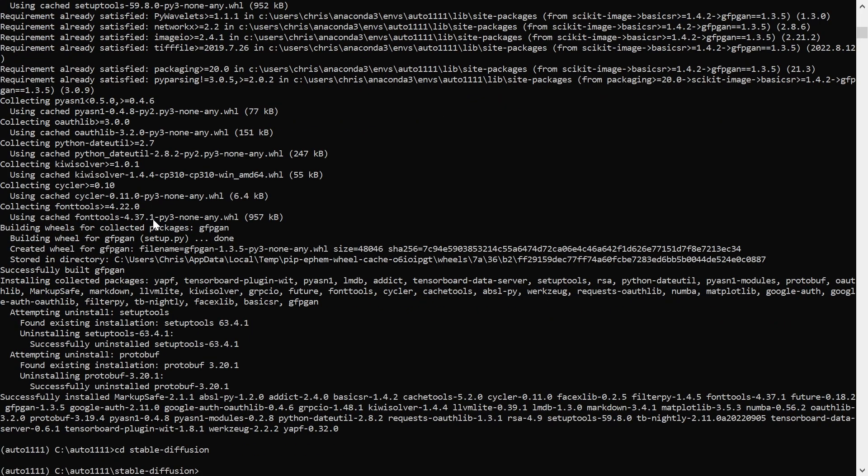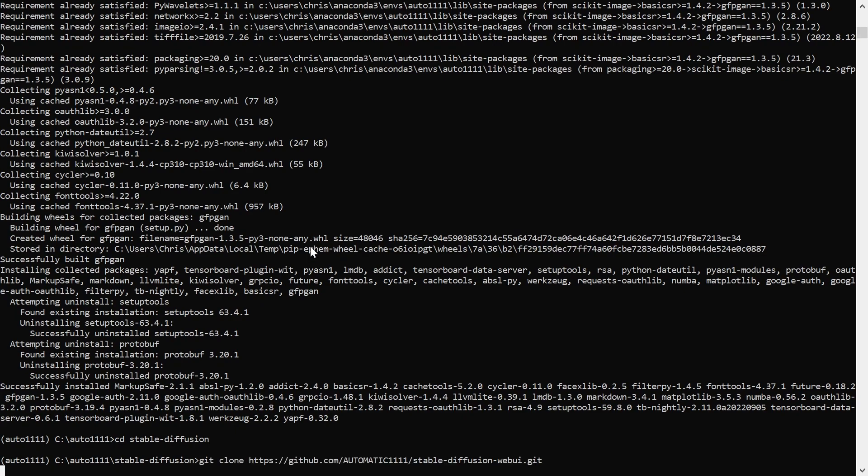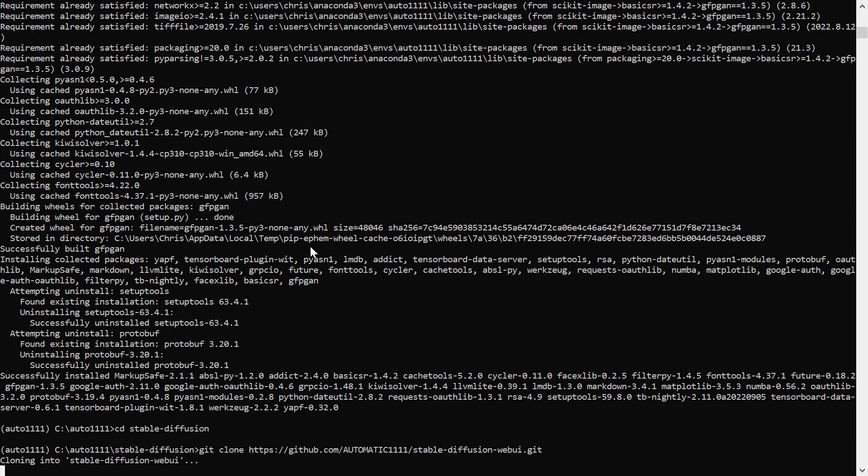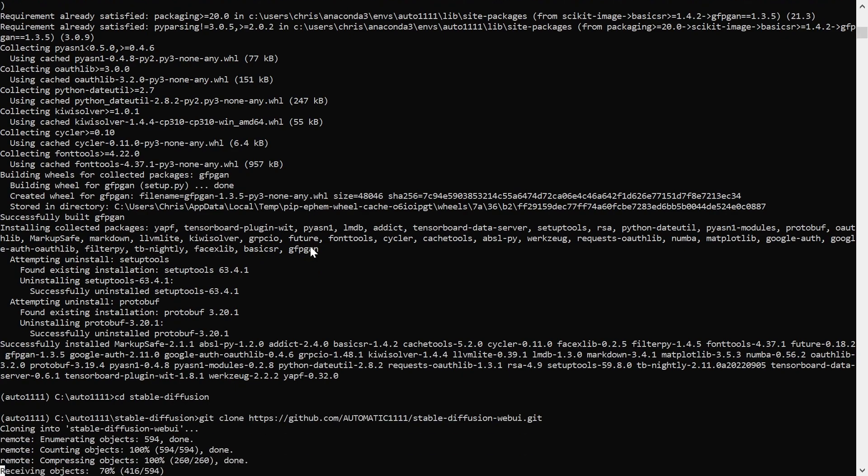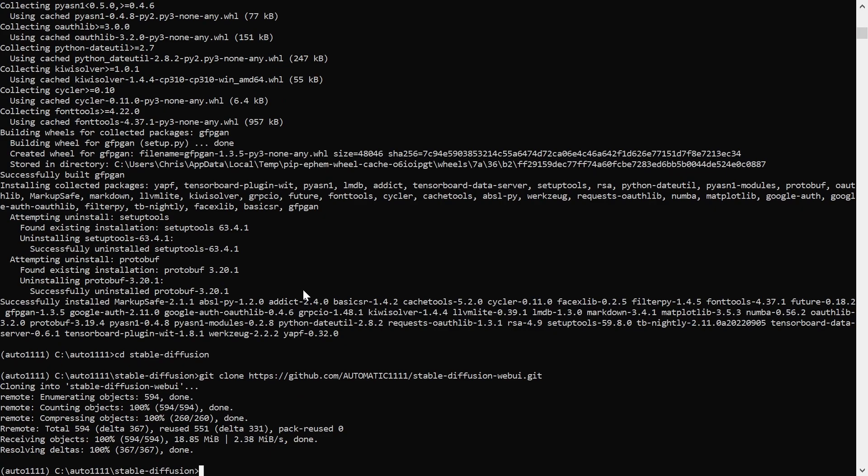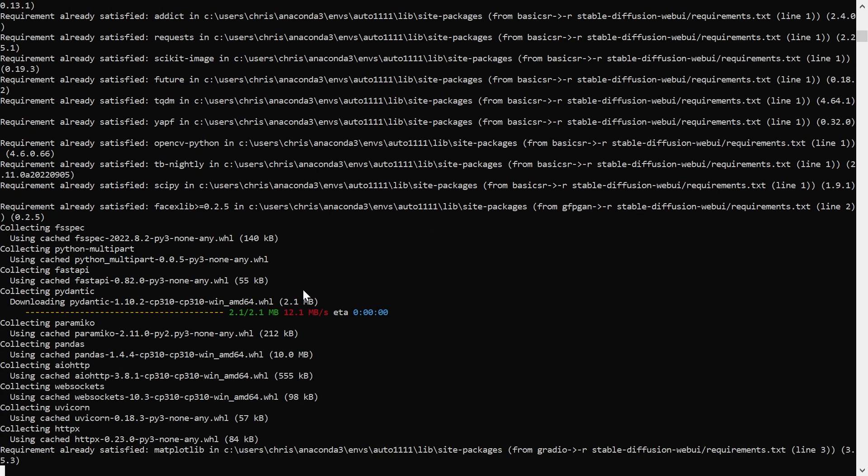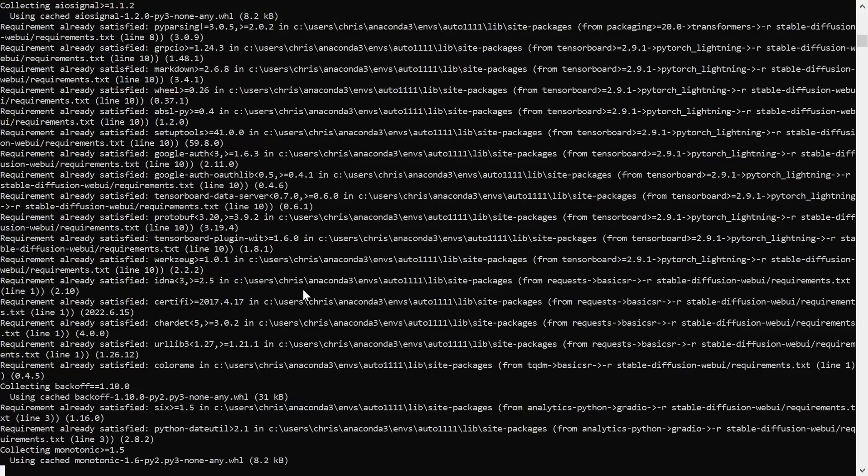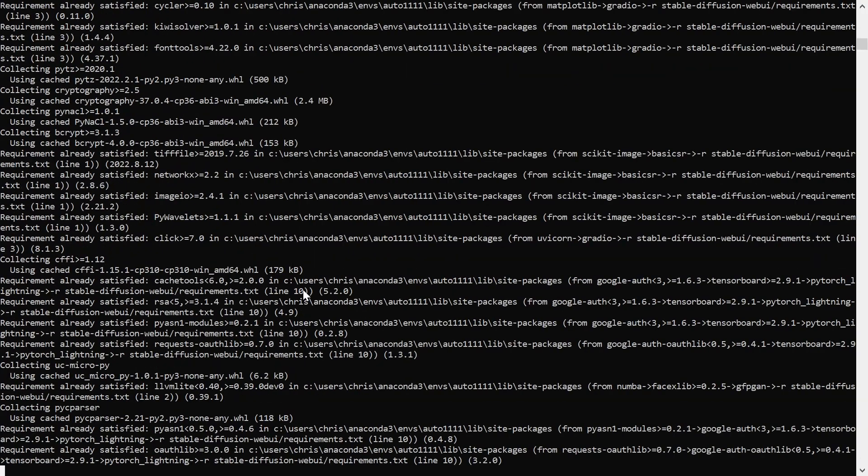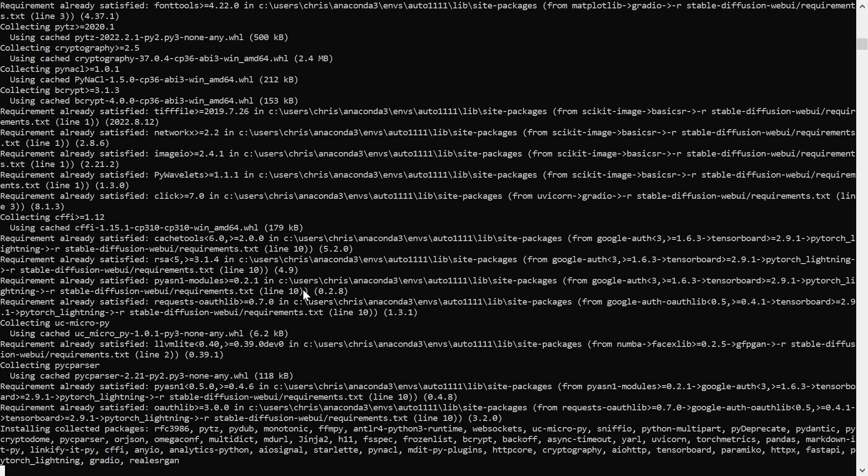Next, change to the Stable Diffusion repository directory and clone the web UI repository. Now install the web UI requirements using pip, and finally upgrade NumPy.